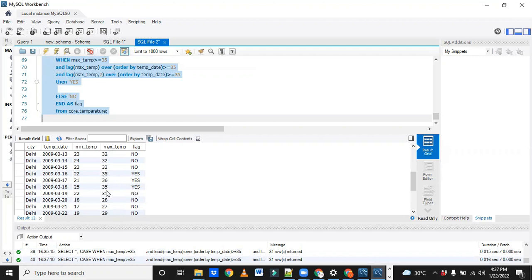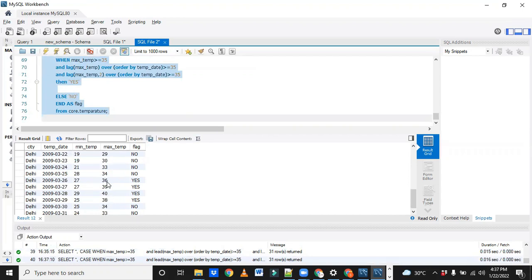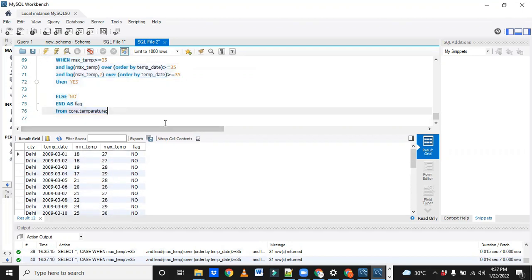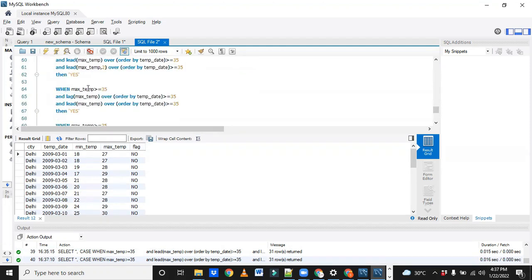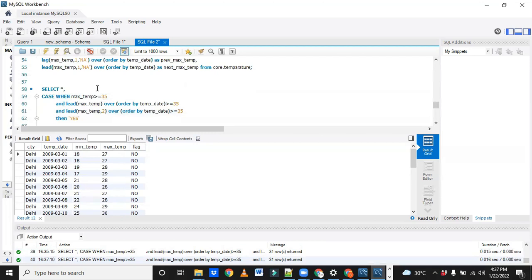So now whatever was expected, we are almost done. But we don't want the other rows where the flag is 'No'. So what we will do — this is a subquery. I will put this query in a subquery and write the actual query. With the WHERE condition, select star from — assume this is a subquery.